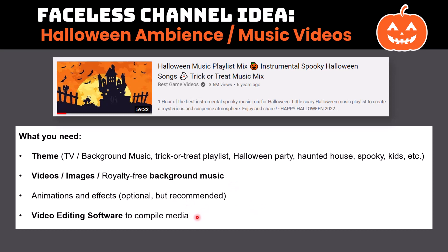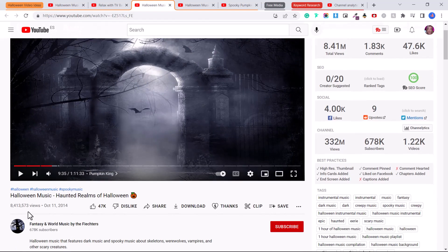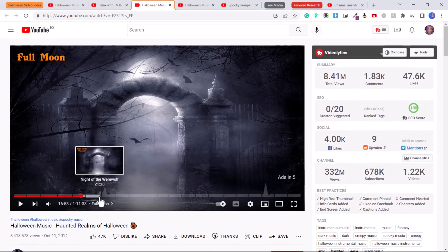You also need video editing software to compile the media. I use Filmora — I've linked it in the description below. Filmora is paid software but it's very affordable and I do highly recommend it. Now let me show you some examples of popular videos. This one was made a year ago and has over 1.5 million views. This one has over 8 million views, and essentially it's the exact same image throughout, but they just have chapters set for different songs.